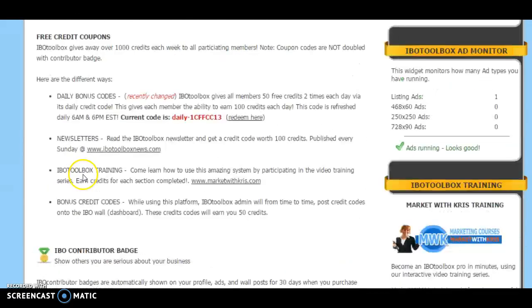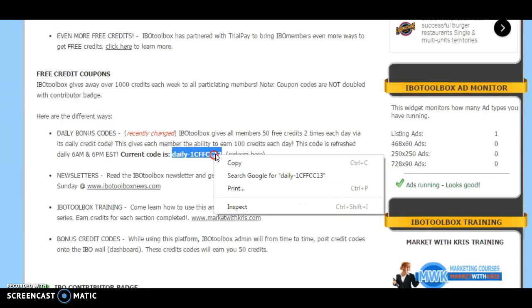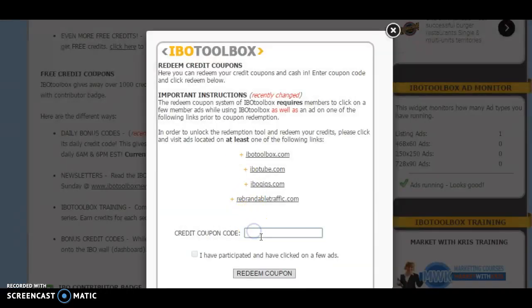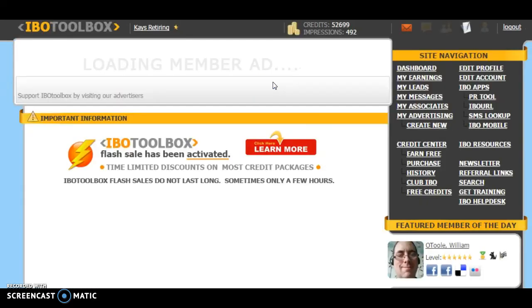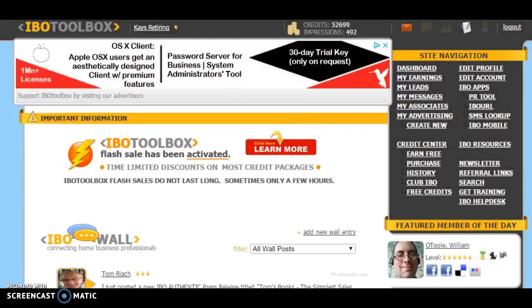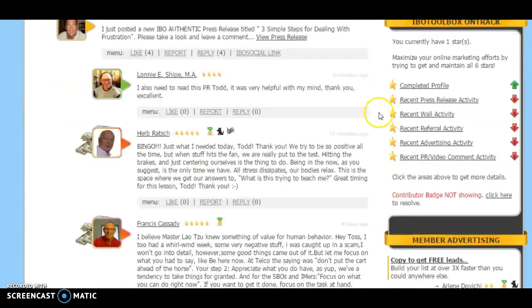Let me quickly show you how you earn credits. Every day, you're going to get a bonus code. All you've got to do is copy this bonus code right here — this is the daily bonus code. Copy it and hit redeem. When it says redeem, you click in that box and paste it. They want you to visit a member's ad in order to get credits, so you just click the button here, click on one of these sites, it opens a new window, and then click on a person.